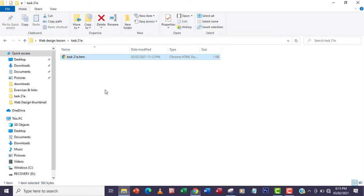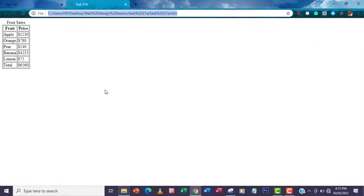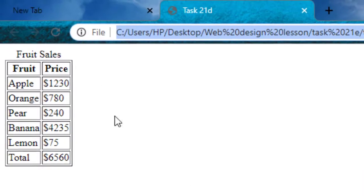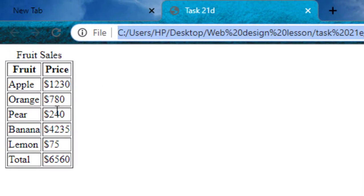This is how the table looks in the browser. We want to adjust the rows and the table width.